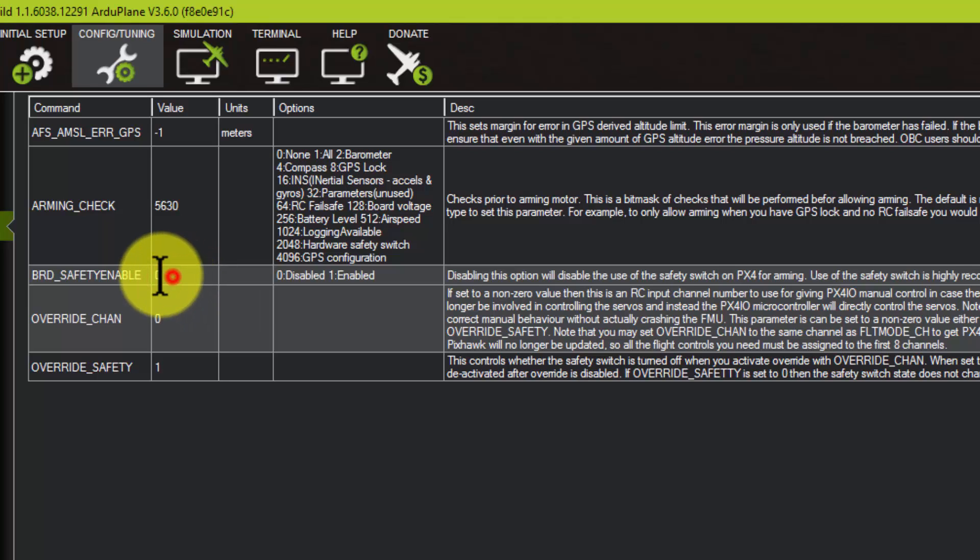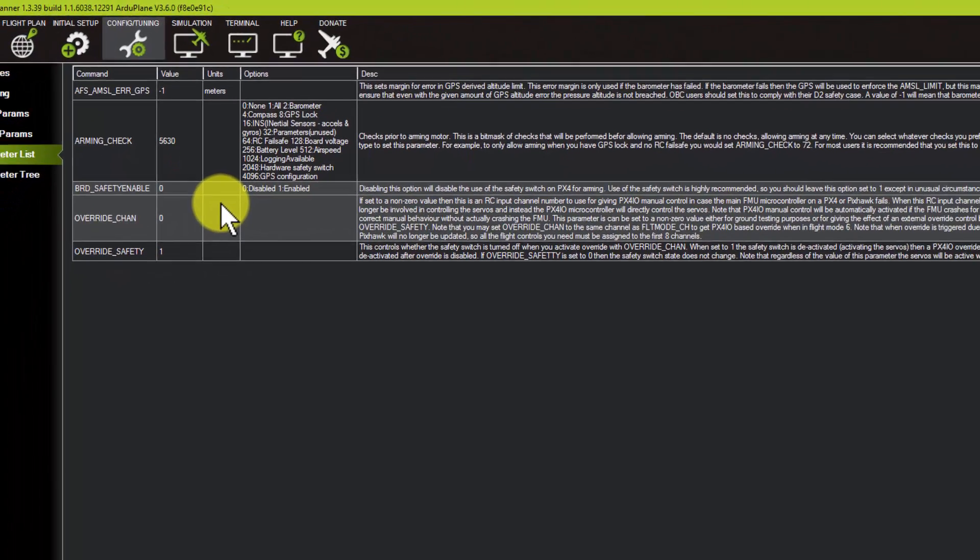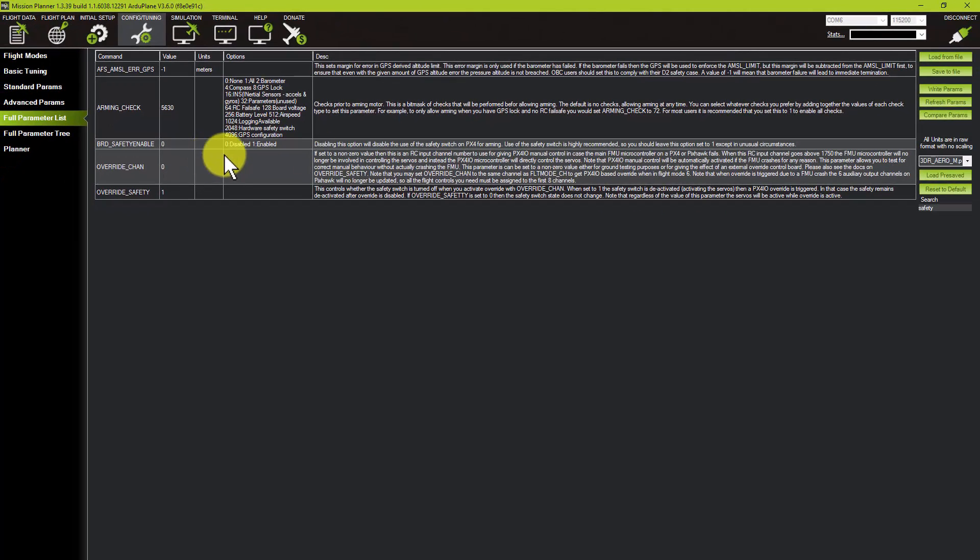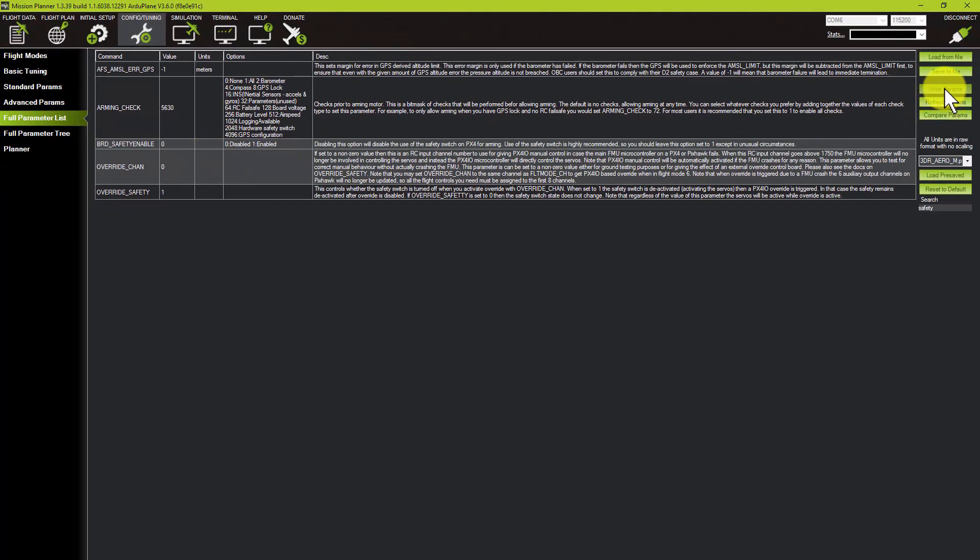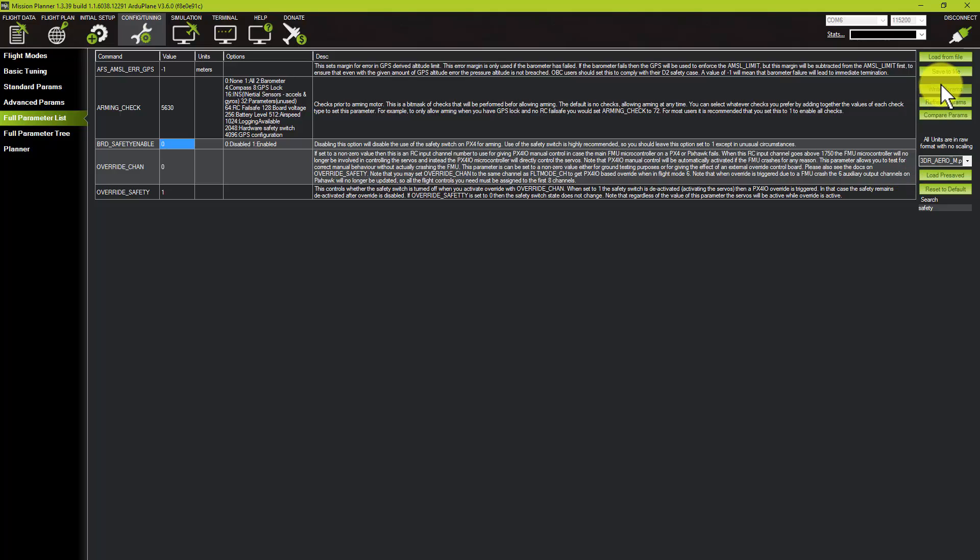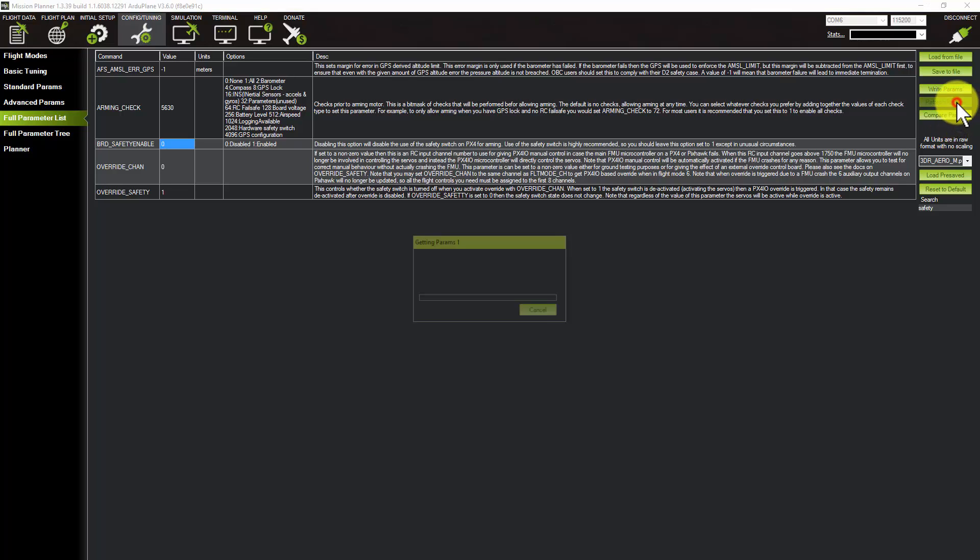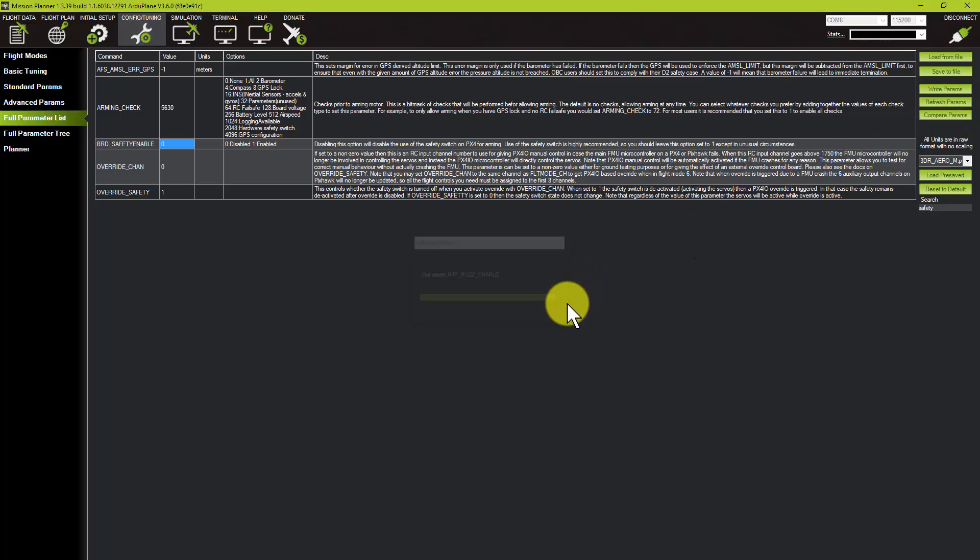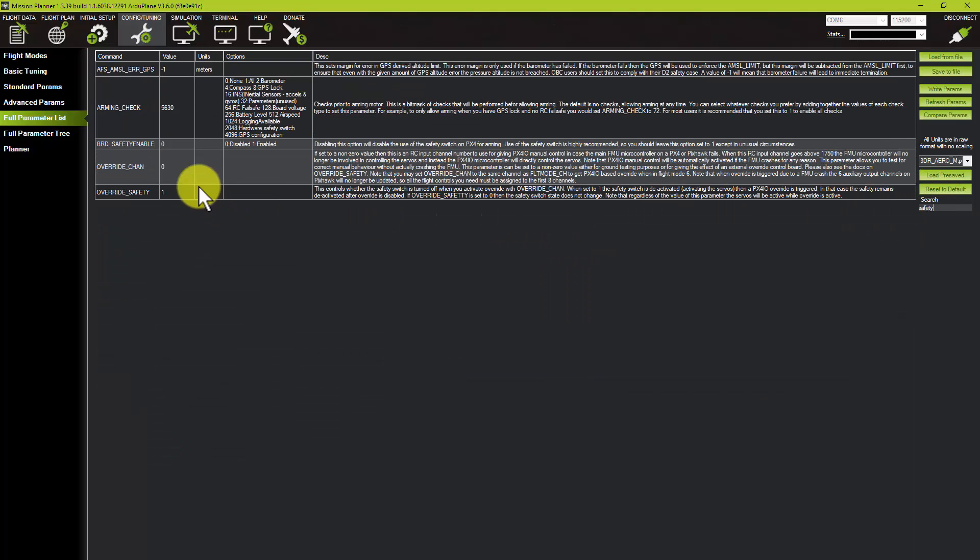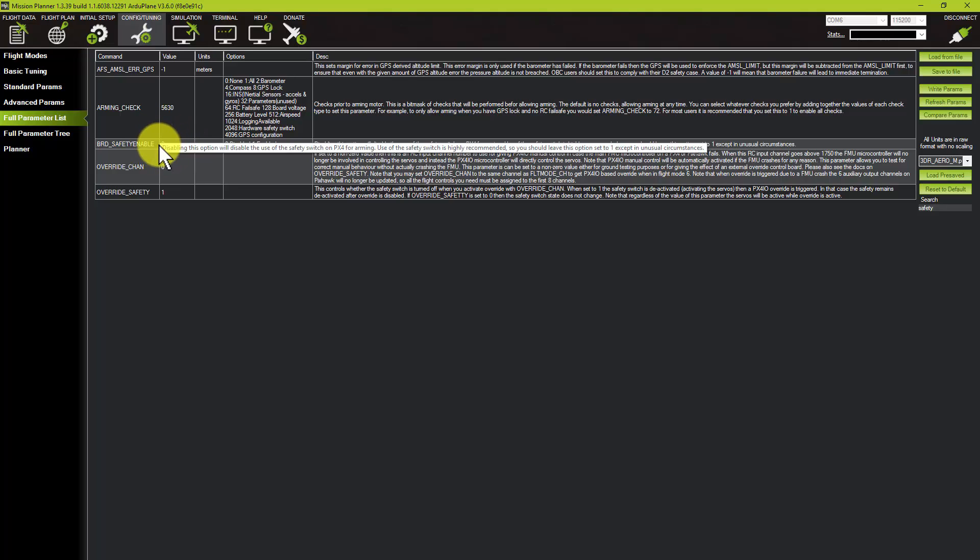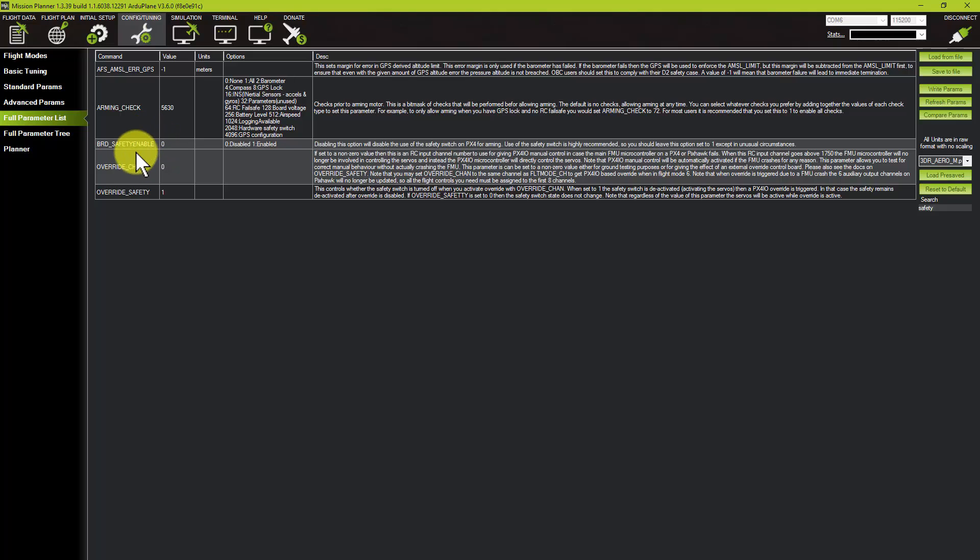Double-click on that box, type zero, then on the right-hand side click on Write Params. That should write the parameters to the Pixhawk. For sanity, click on Refresh Params and let's go back and type 'safety' in there again on the right-hand side. Brilliant, that has been set to zero.